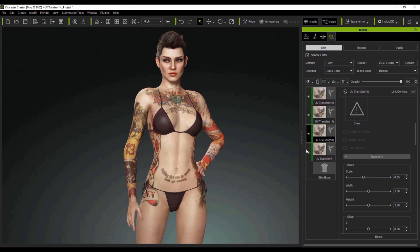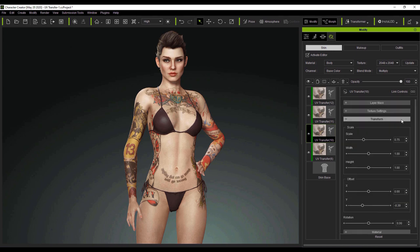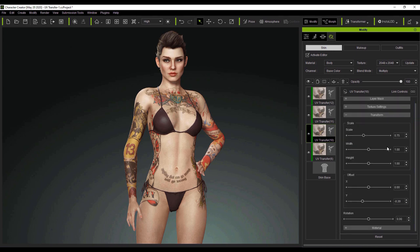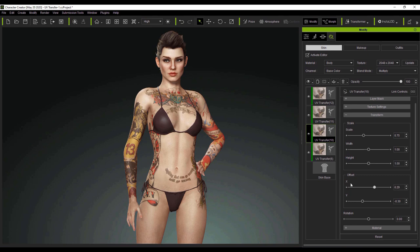In order to have this capability in Character Creator 3, you're going to need to use the UV Transfer Tool. You can see here — we've already done this and I'll show you how a bit later — if I adjust the scale, width, and height of that stomach tattoo, I can modify it separately from the skin on the character's body. This is the ideal end state we want to achieve. We can also modify the offset, rotation, and all that.